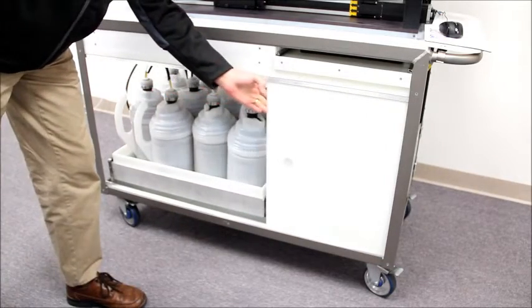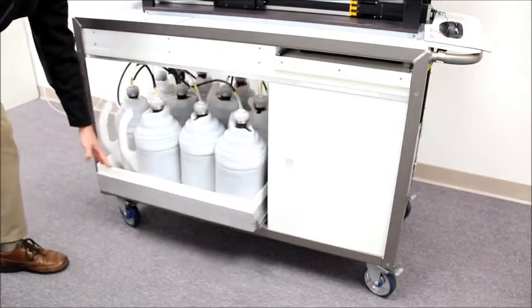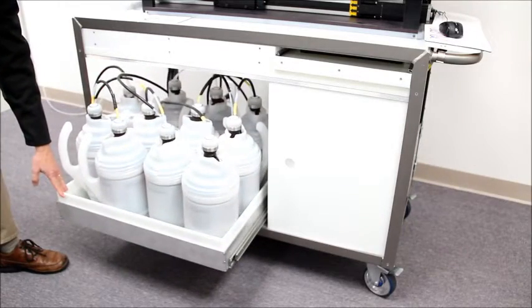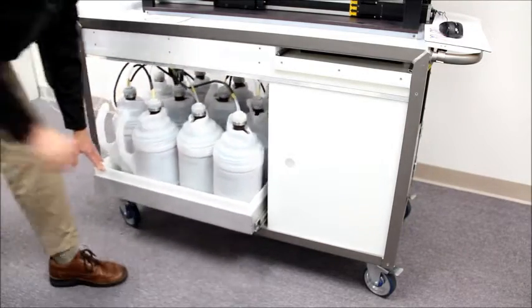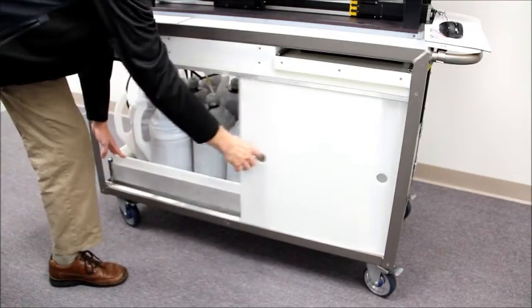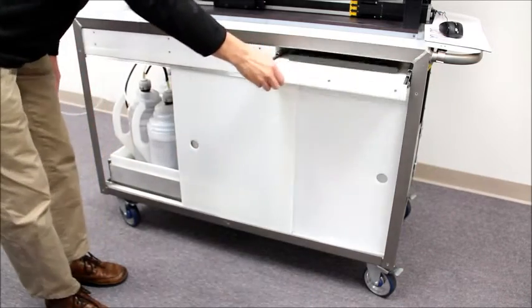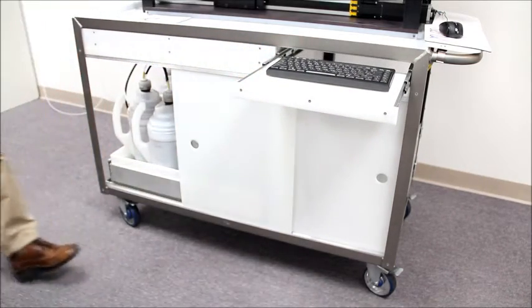Also on the lower shelf is a pull-out tray containing the large reagent bottles and the waste container. There is also a pull-out tray containing the keyboard for the computer.